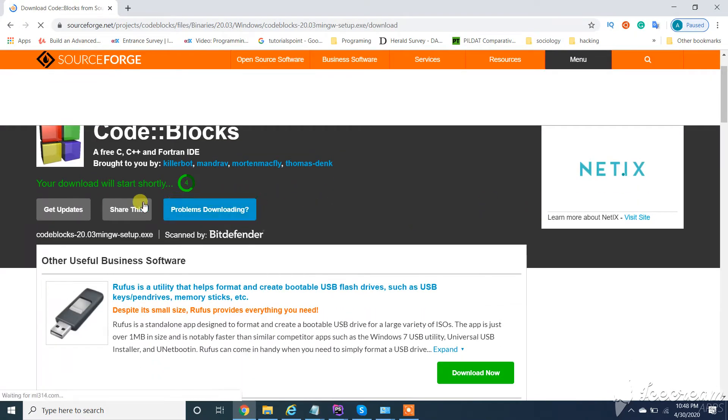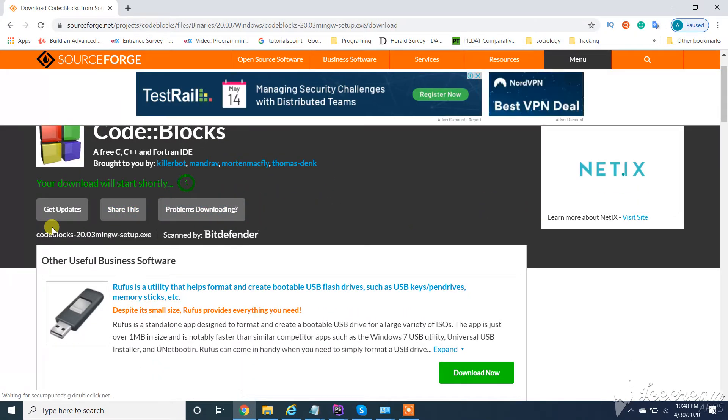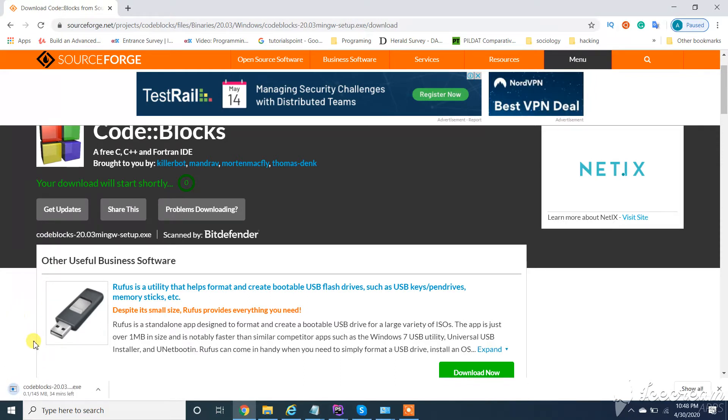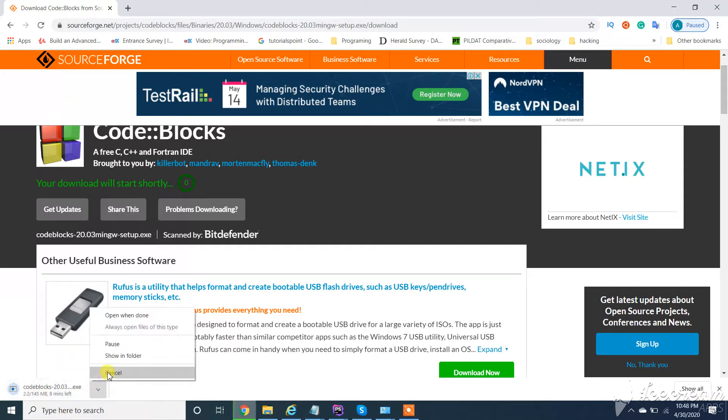It will take a little time to download. Keep in mind the size of the file is around 140 to 150 MB.